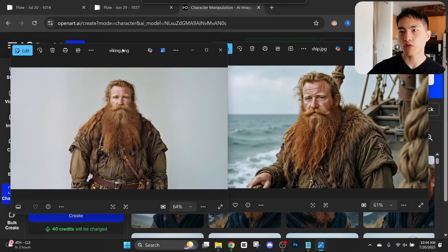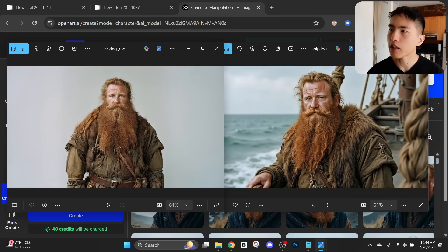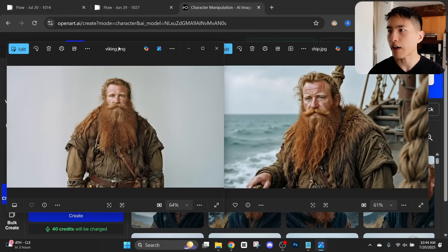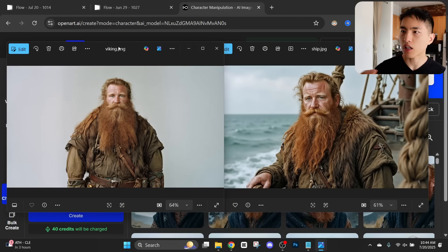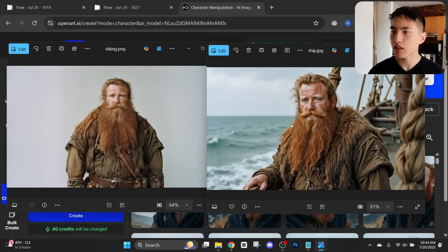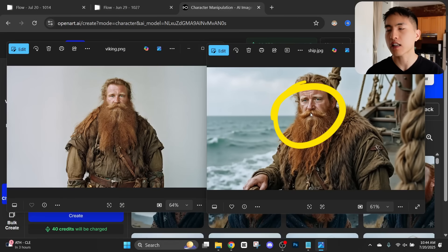This is the original image of the character I started out with, and on the right is what I get after training my custom AI model. Now his face does look pretty close but if you're zooming on some of the details it's not exactly the same.